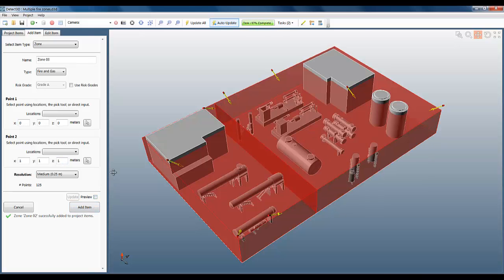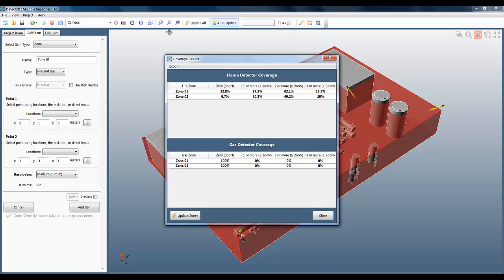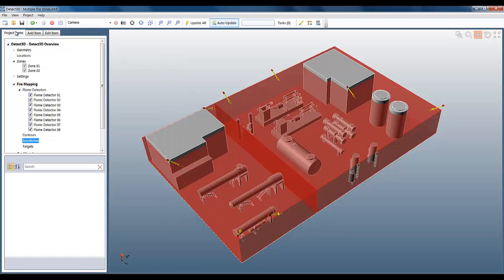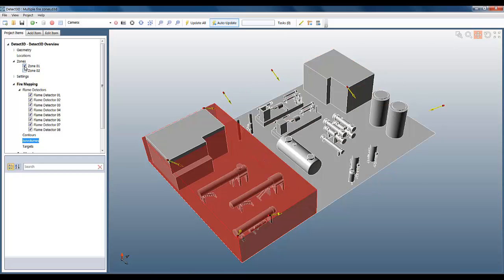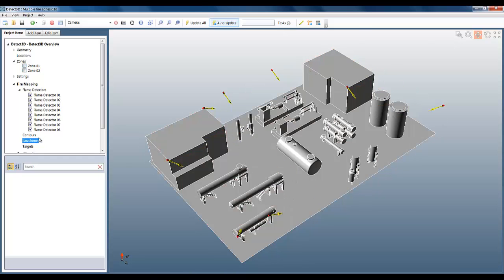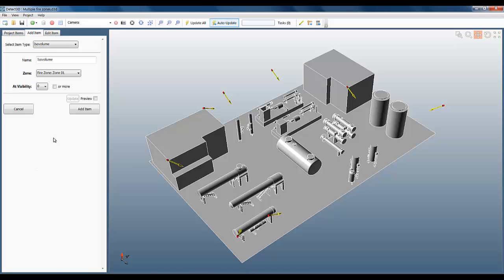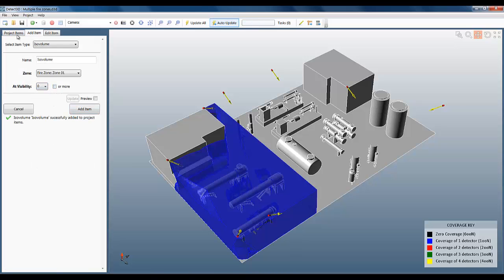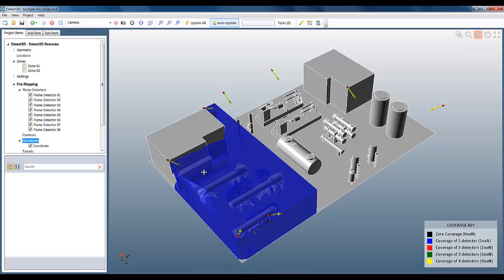When we view our coverage results, we now have separate statistics for the two fire zones, and of course we can add separate ISO volumes and contours for each one. We can also add as many subzones as we want to each fire zone. So this is useful when you have a geometry that comprises multiple fire zones. You don't need multiple simulations, you can just perform the entire analysis in a single simulation.